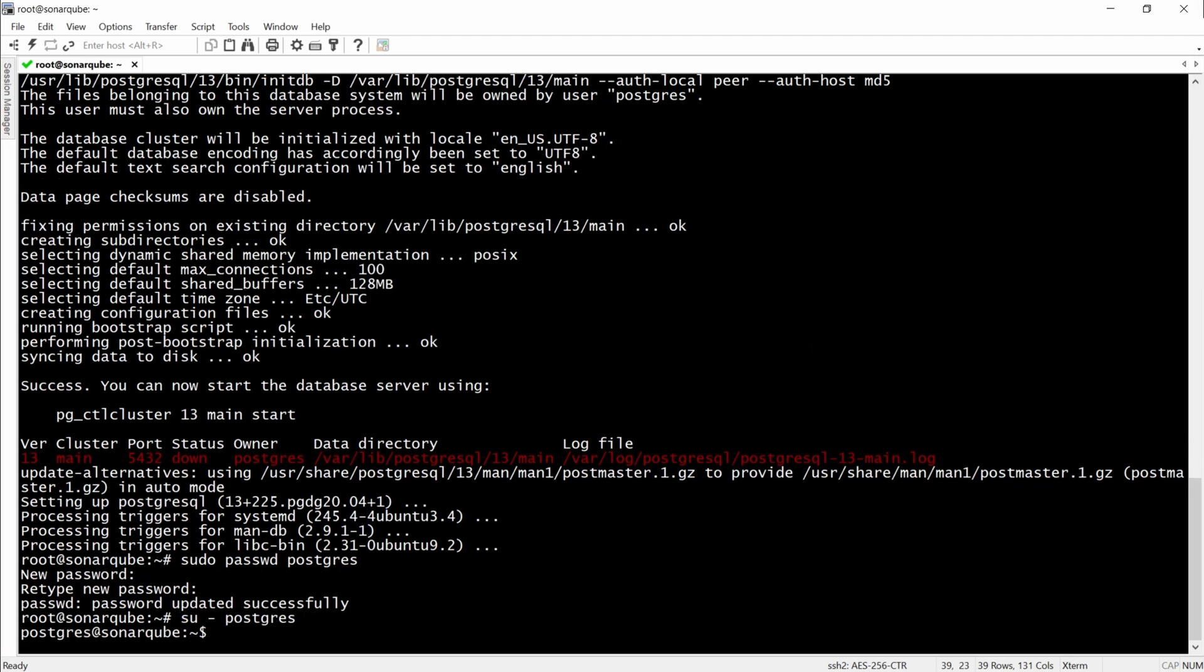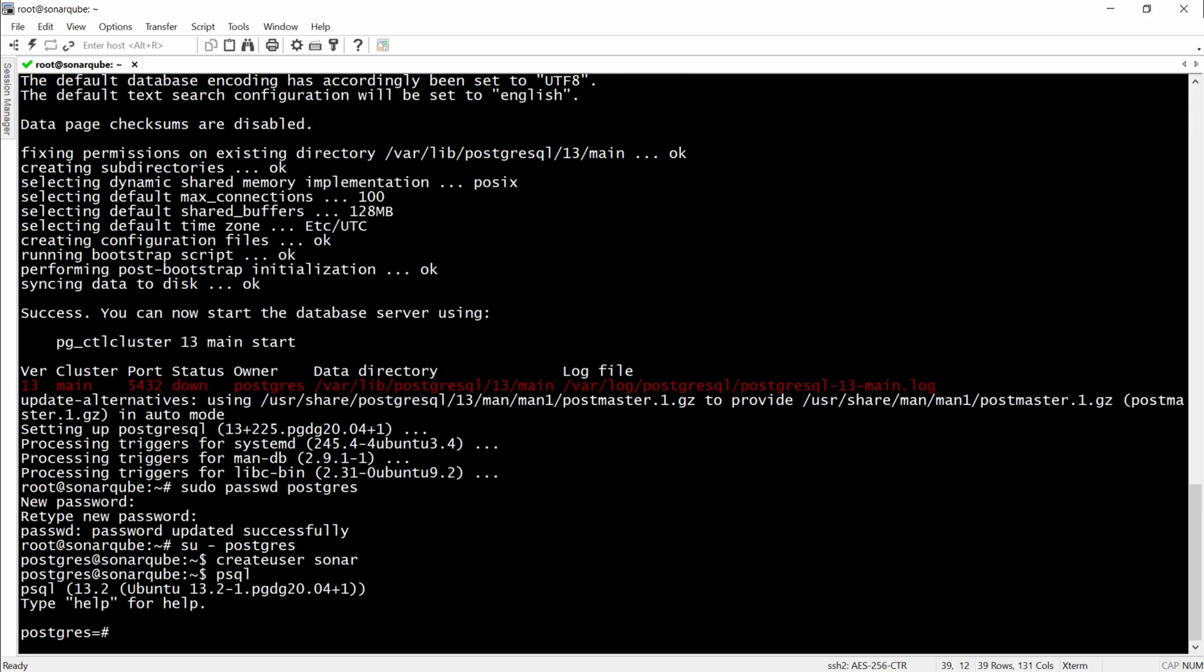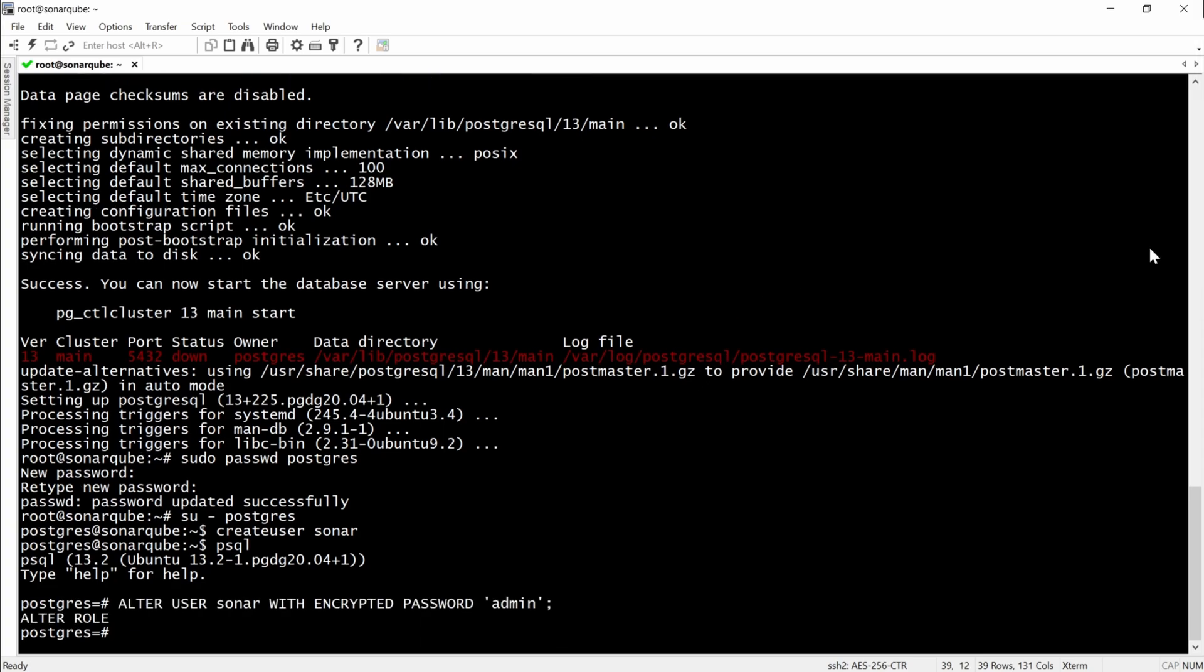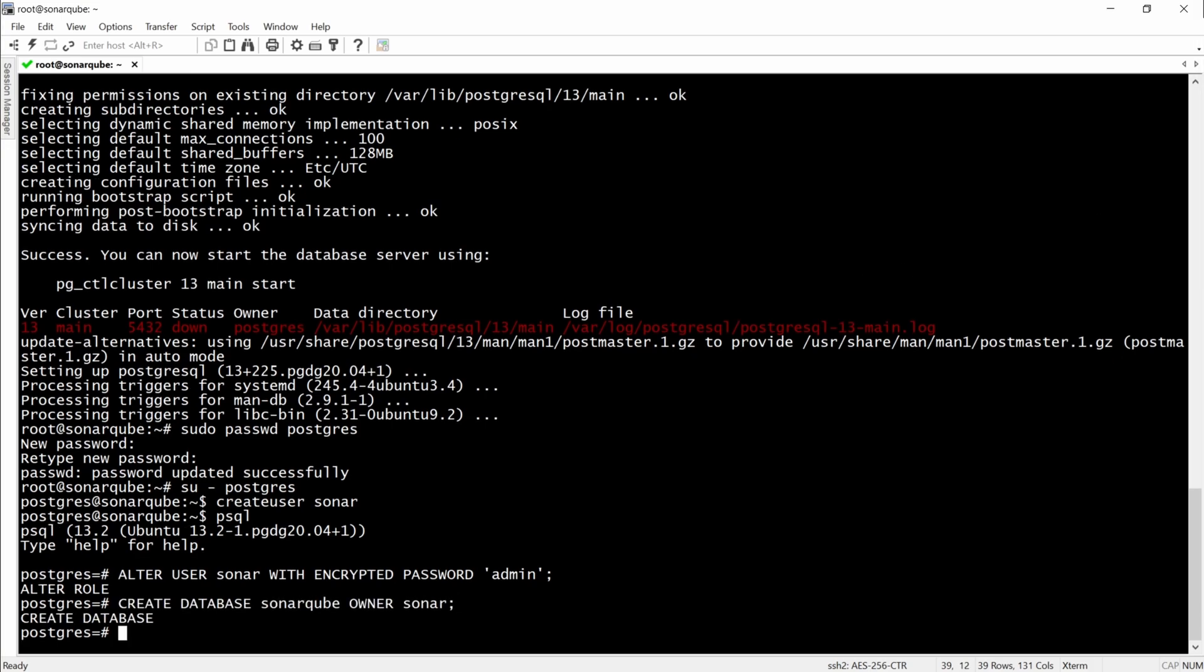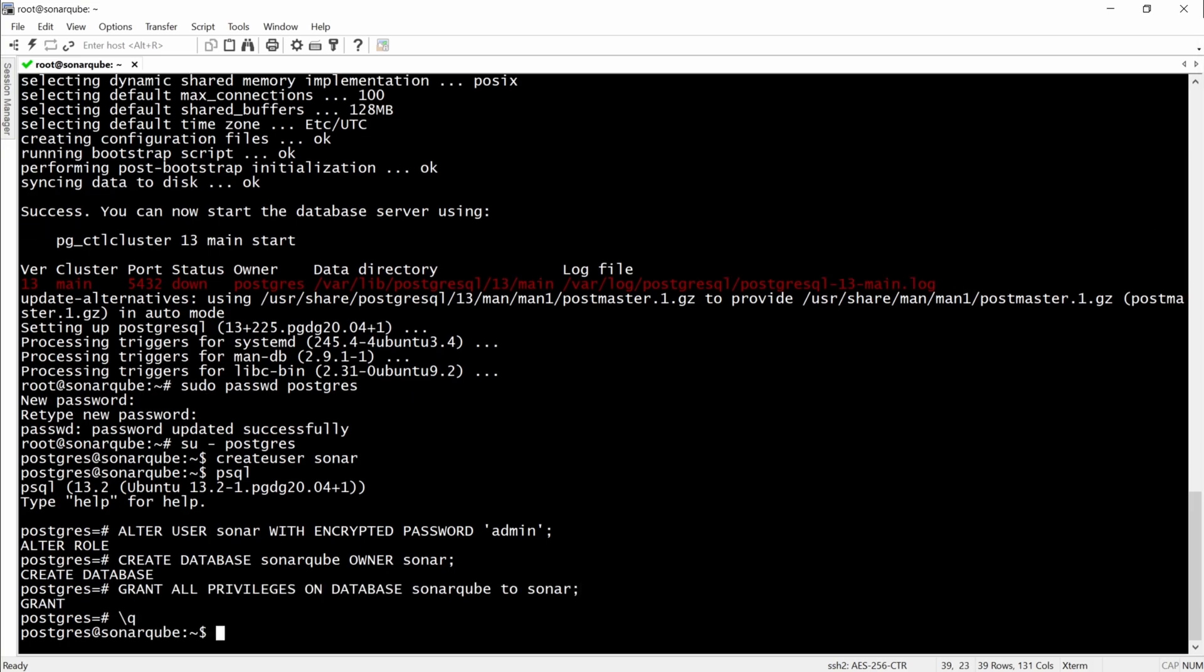Then we will have to create a user Sonar for SonarCube. And here we are going to go to the PostgreSQL shell. Here we will set the password for the user, create a database, and for the database, we will have the Sonar user as owner. And grant all privileges for that user to the SonarCube database.